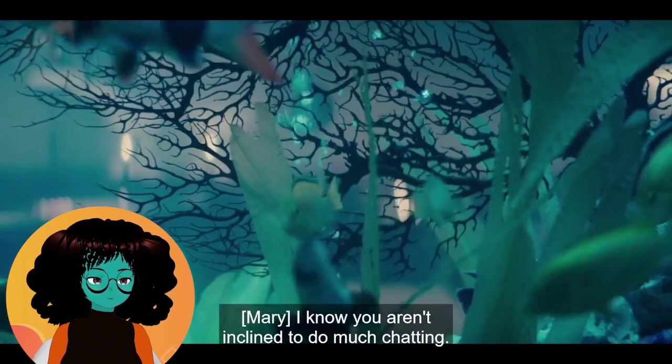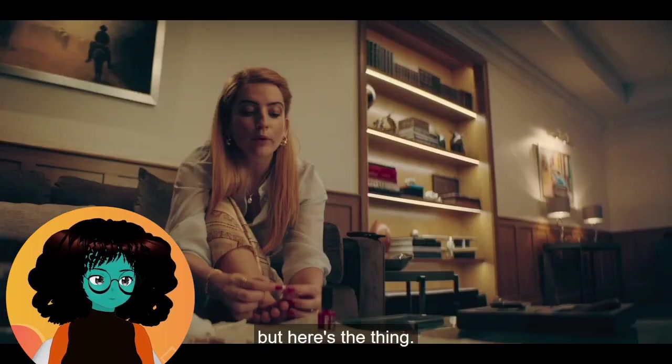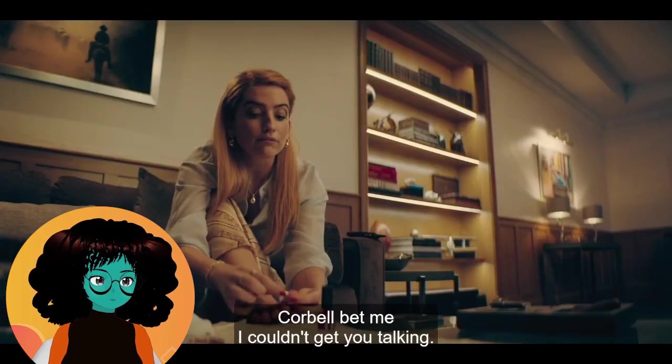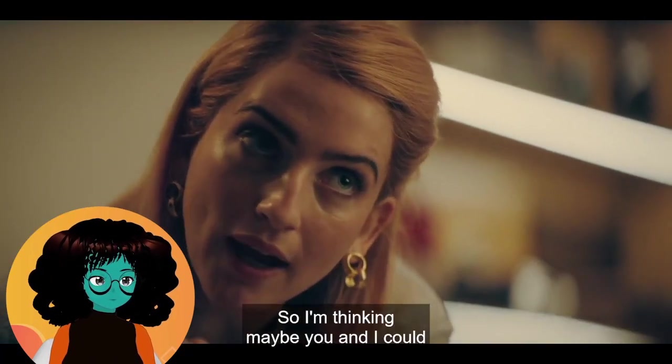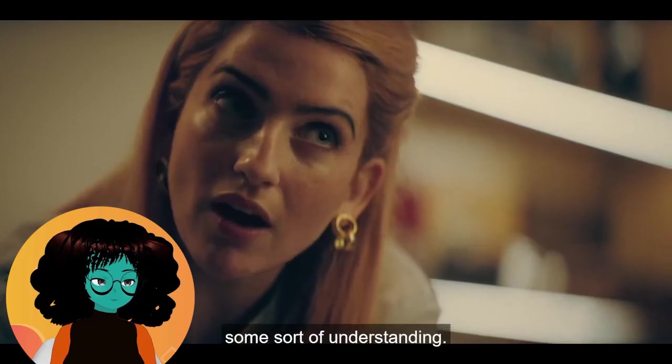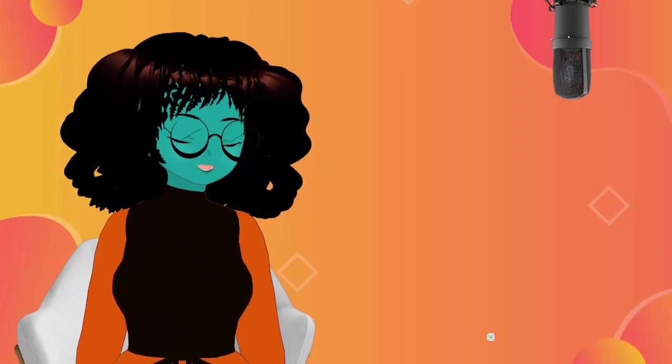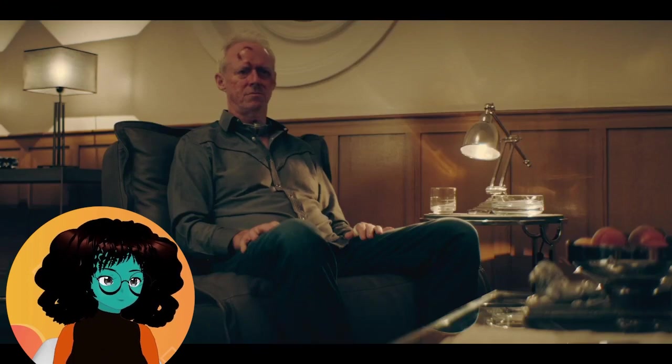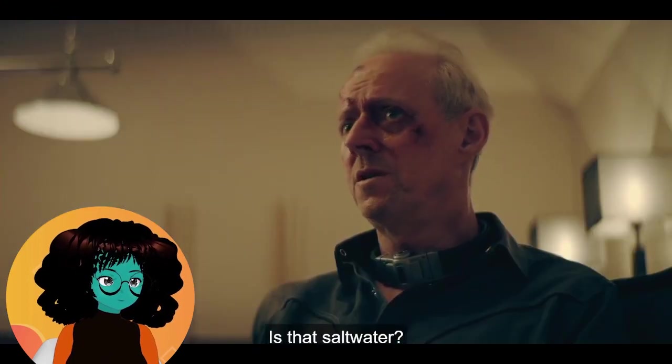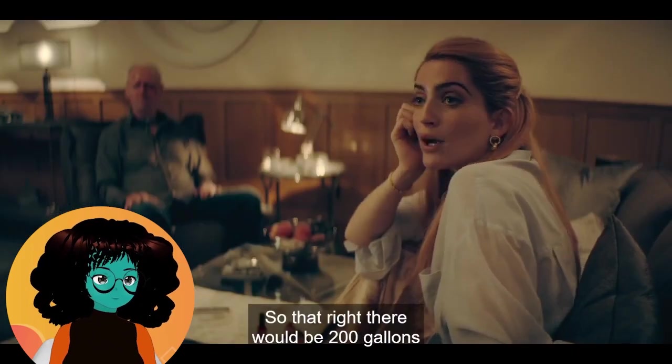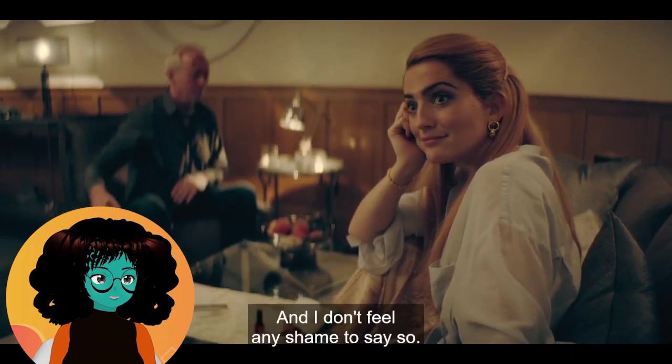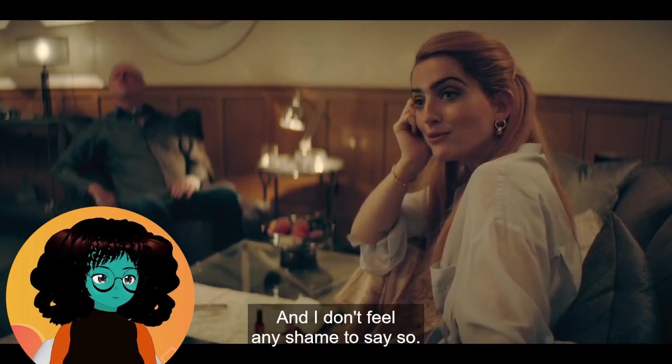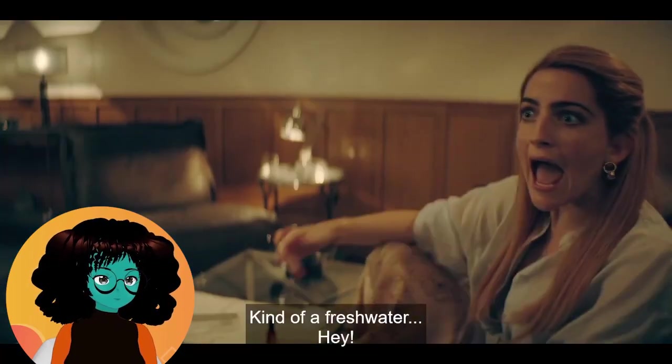I know you aren't inclined to do much chatting. Here's the thing. Corbell bet me I couldn't get you talking. He's offering to buy me a particular baby blue Mustang convertible. I'm thinking maybe you and I could put our heads together and come to some sort of understanding. I would not trust her. She could be more dangerous than Corbell. You agree to do a little talking and I offer something in exchange. What's that? Saltwater? So that right there would be 200 gallons of fresh water you're looking at. She is smarter than you think. Shame to say so, don't underestimate her. She is extremely dangerous. I believe. Fresh water. Hey.